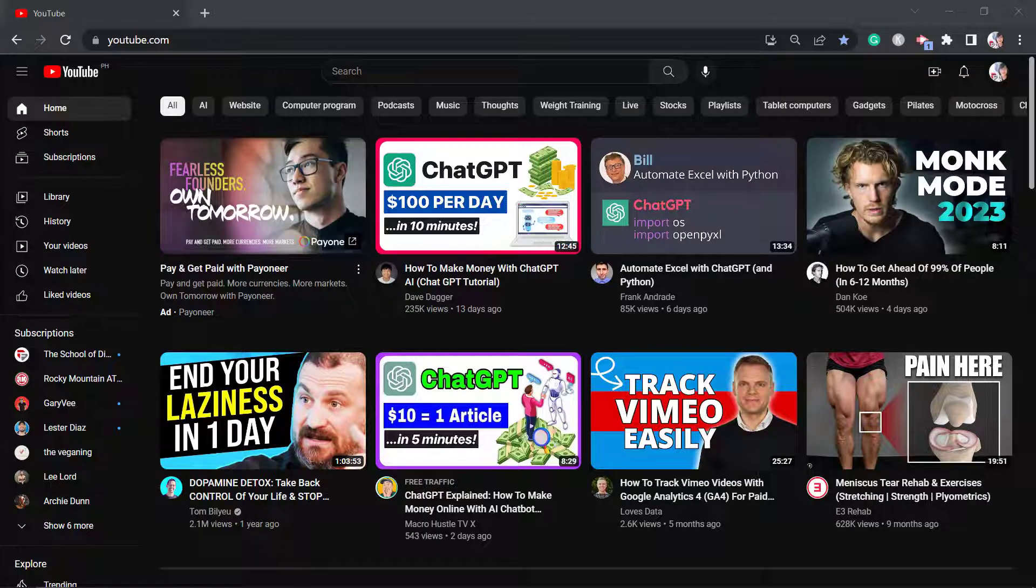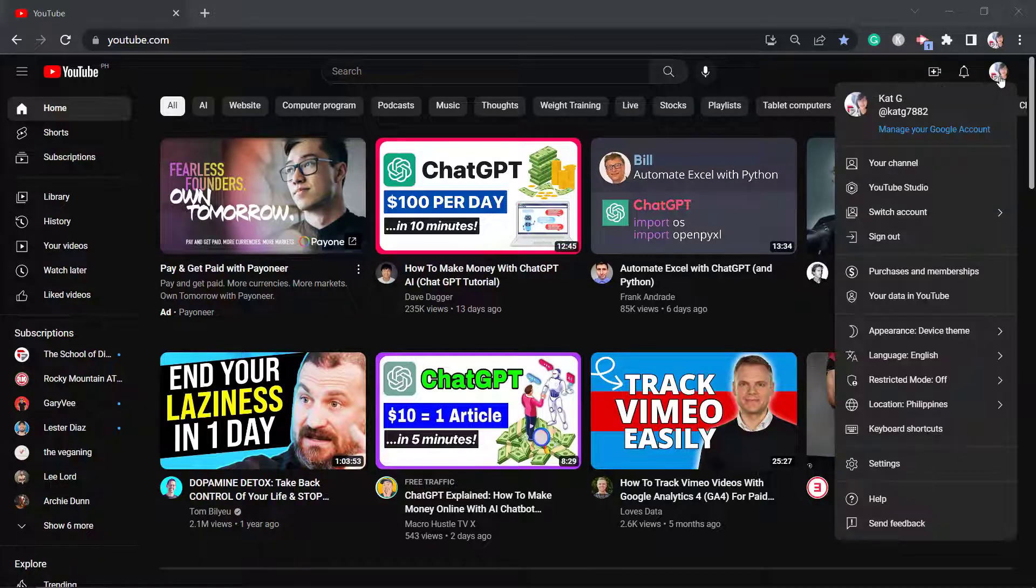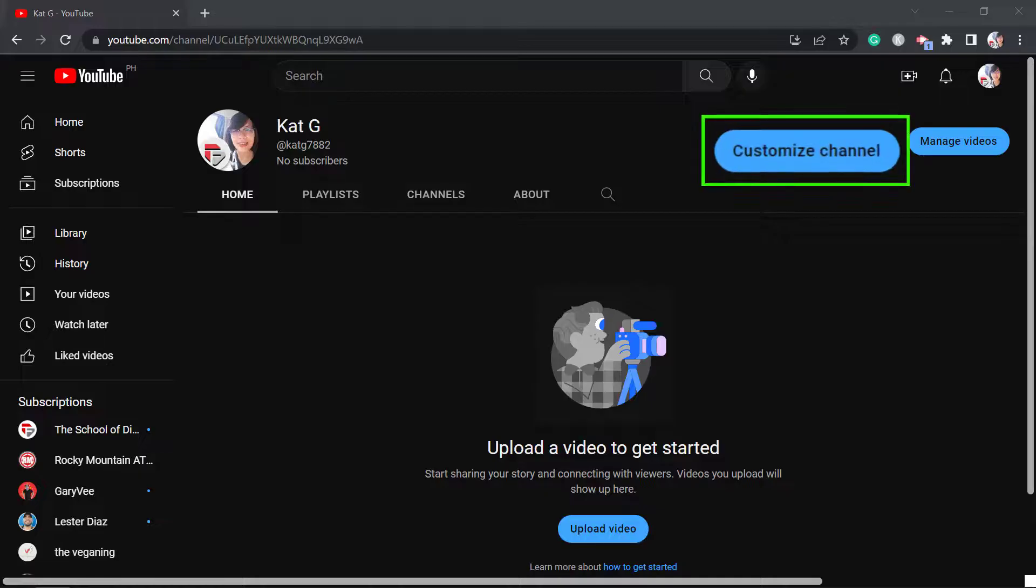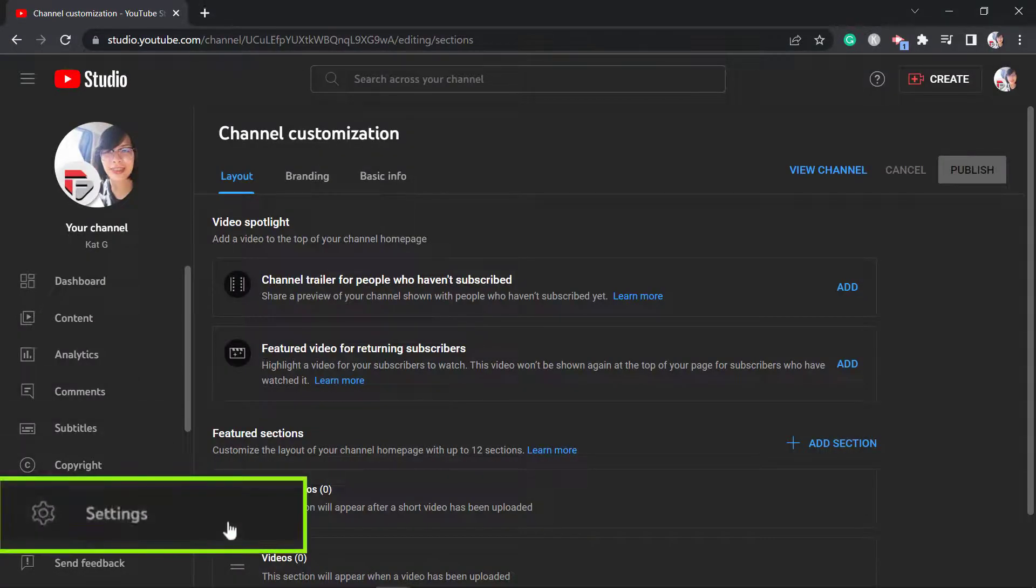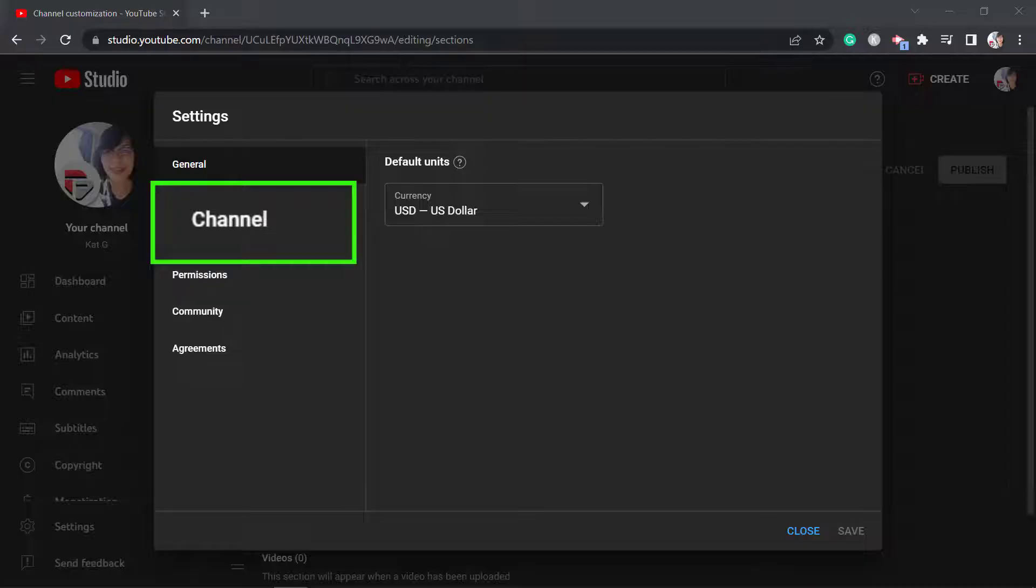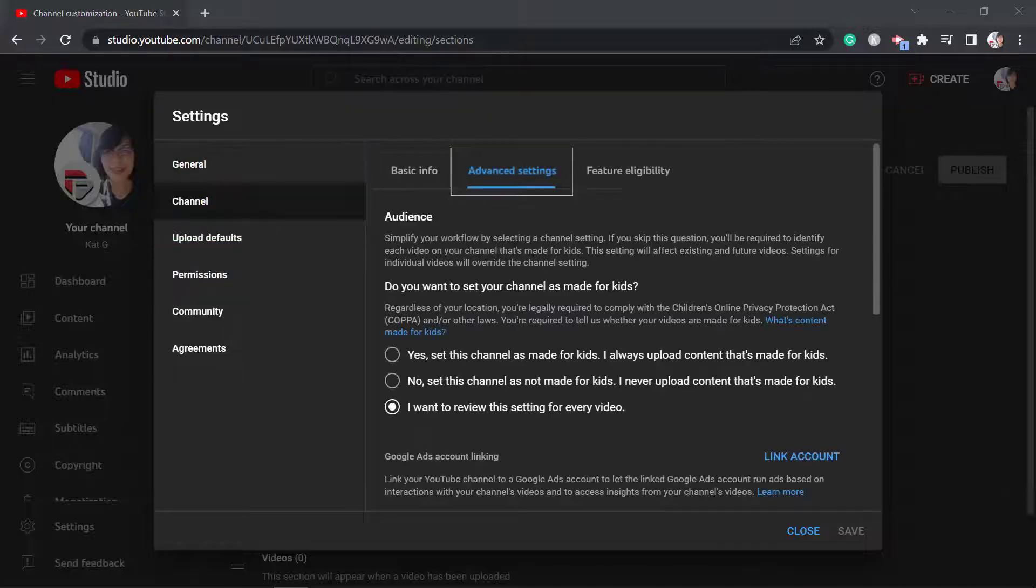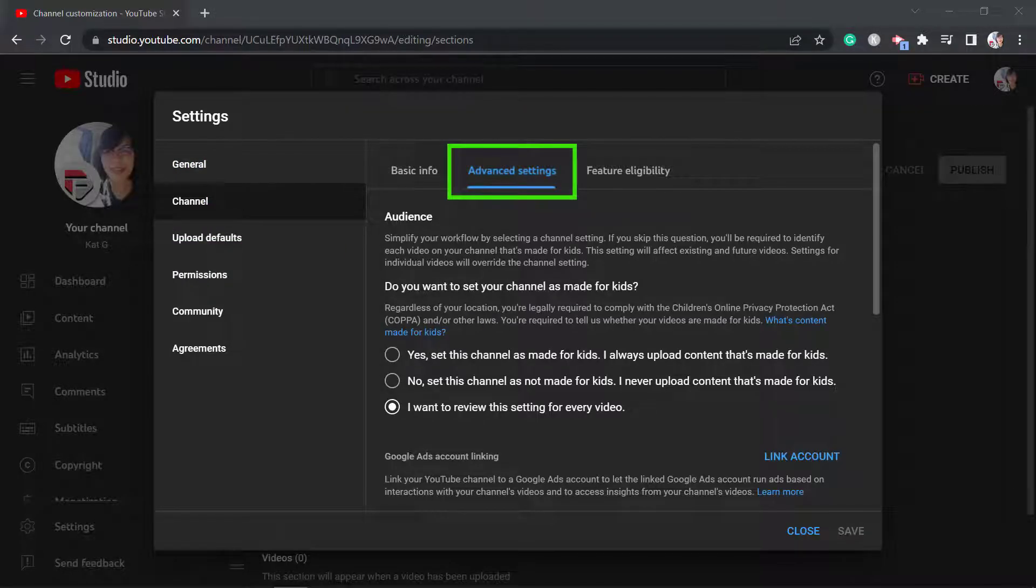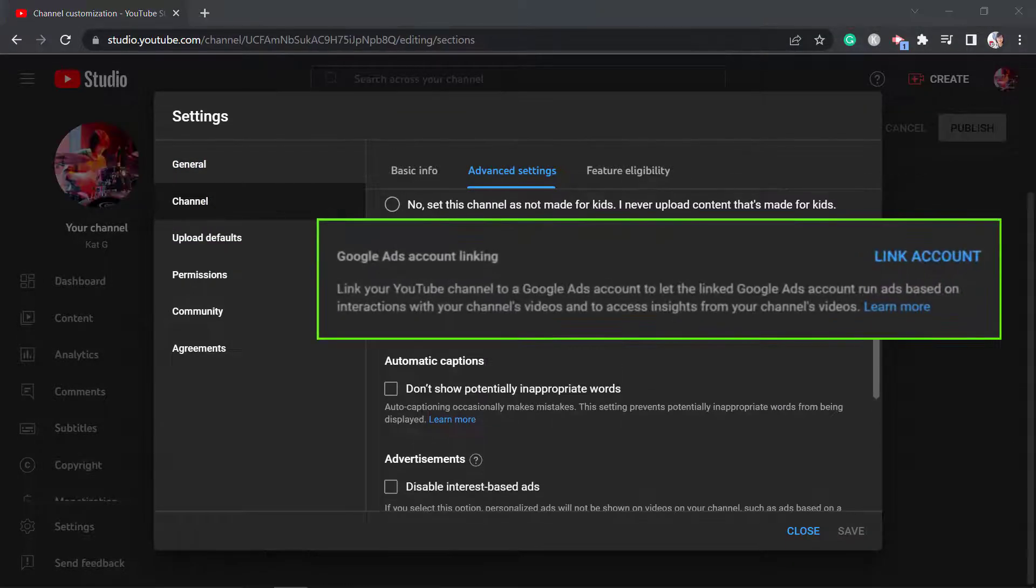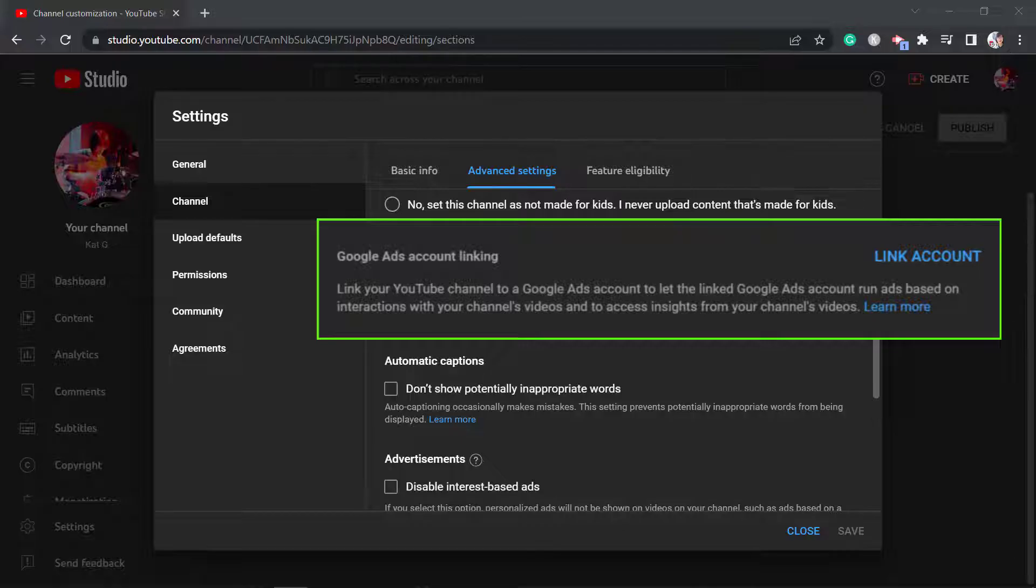Then go to your YouTube channel. On this page, click on the button Customize Channel. Then click on the Settings menu. Then choose Channel in this section. Now click on the Advanced Settings tab. Scroll down until you see the Google Accounts Linking section. This is where you can link your channel to a Google Ads account.